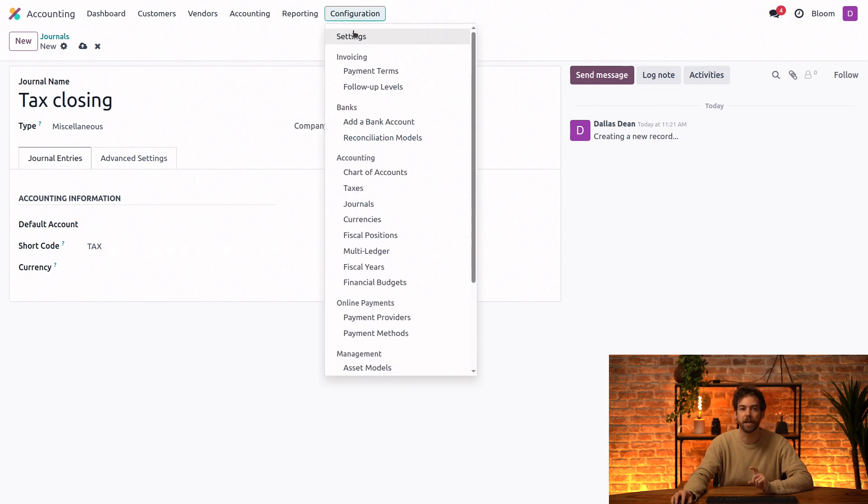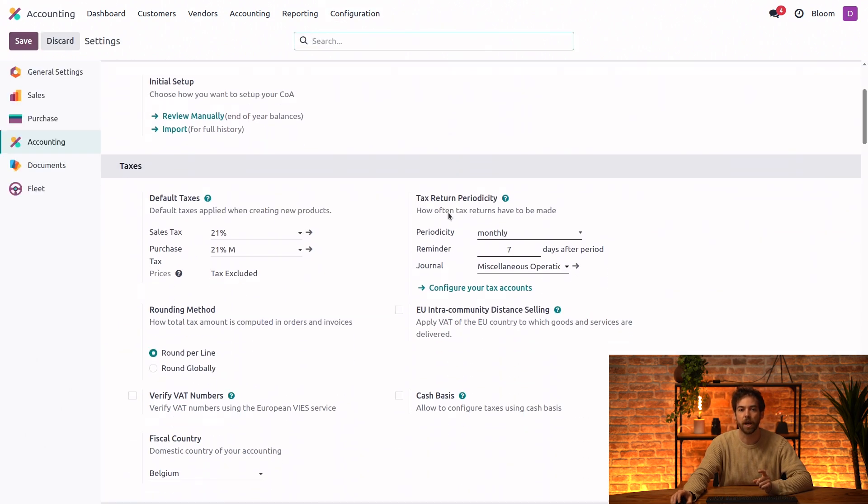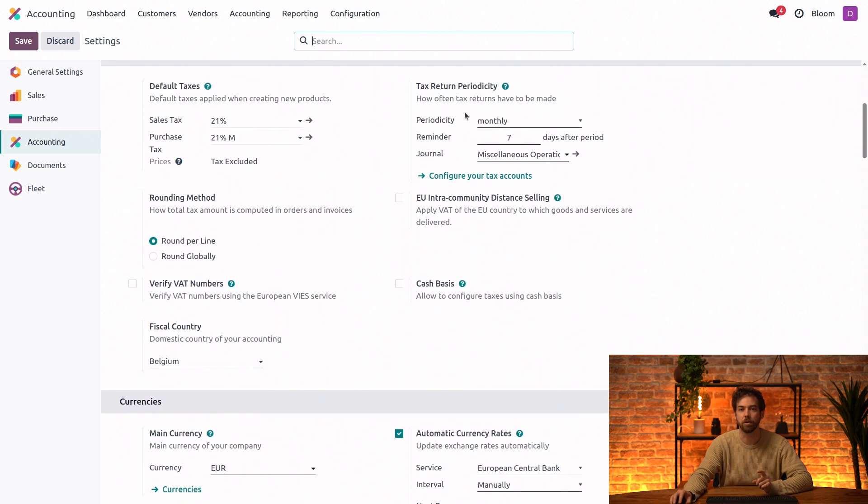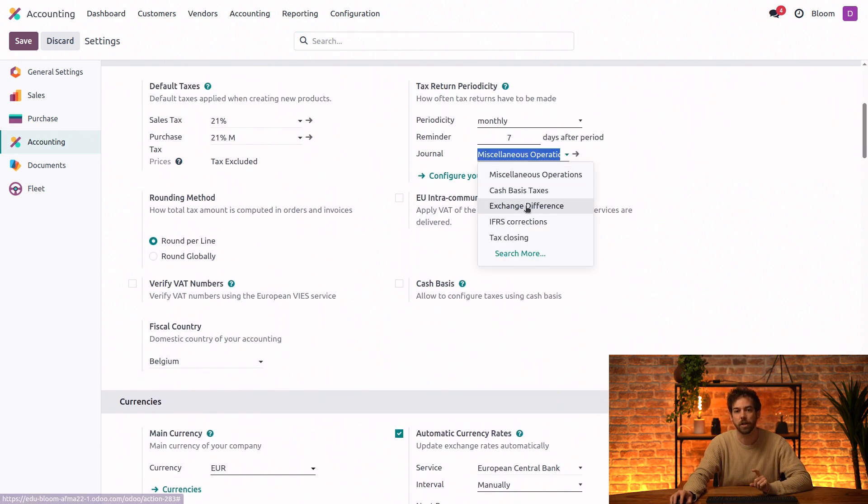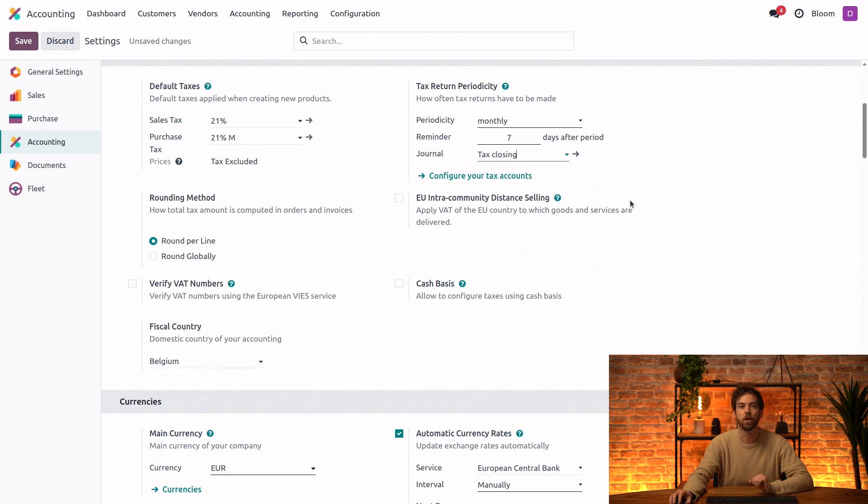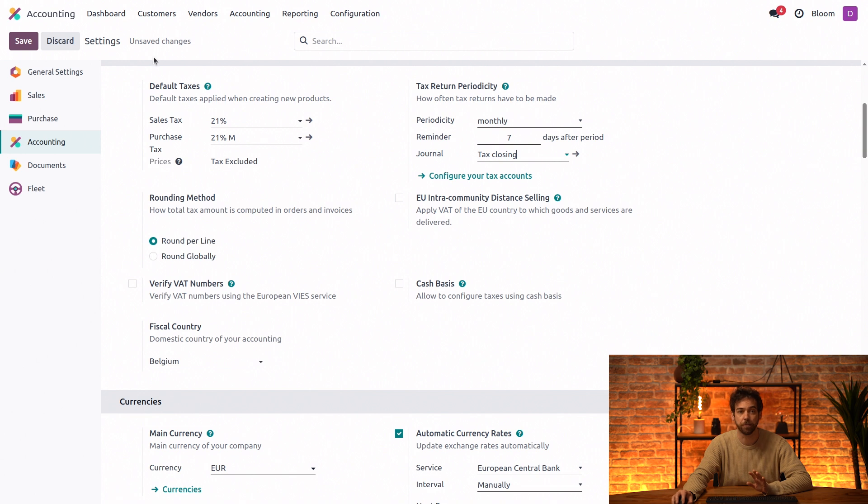And we'll scroll down just to our taxes section to find tax return periodicity. And we'll select our new journal here for the tax return. You can select whichever periodicity works best for your business, but we'll be using monthly.